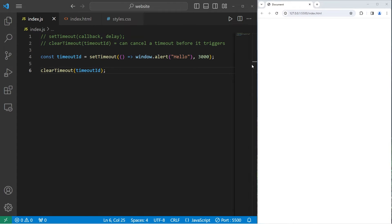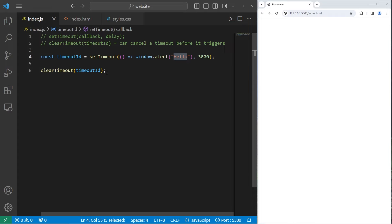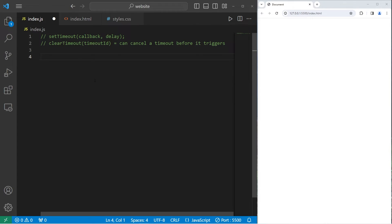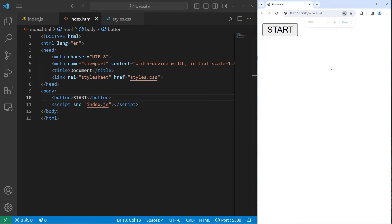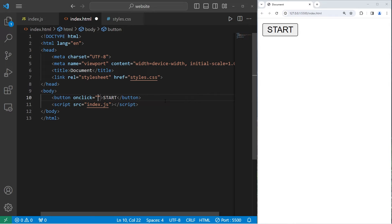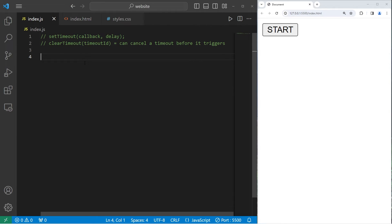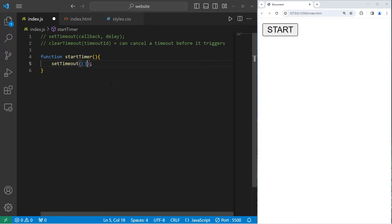What we'll do this time is create a button using HTML. When we click on the button, we'll set a timeout to display the word hello. So let's clear all of this and go to our HTML file — we'll create a button with text 'start'. I will set the onClick attribute to equal a function called startTimer. Within our JavaScript file, we will create a startTimer function using setTimeout with an arrow function, and window.alert the word hello after 3,000 milliseconds.